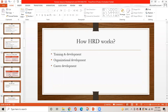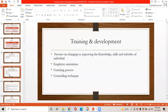How human resource development works: there are three main pillars. First is training and development. Second is organizational development. Third is career development. Training and development focuses on changing or improving the knowledge, skill, and attitude of individuals. It includes employee orientation, coaching process, and counseling techniques.